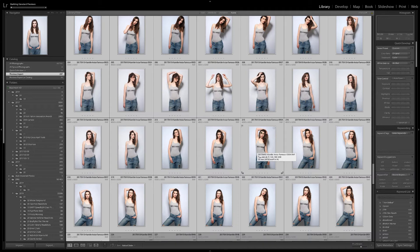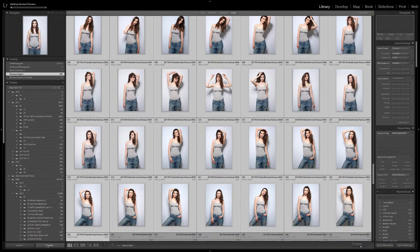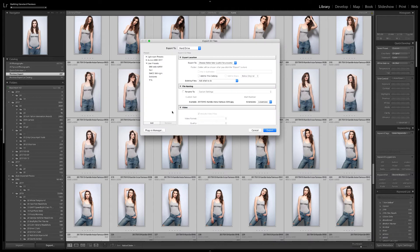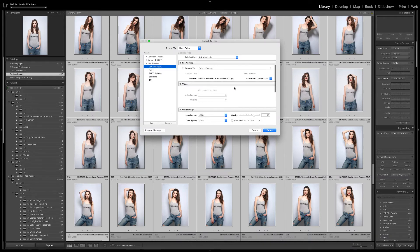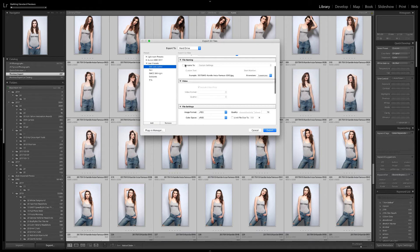Shift-Command or Control-E to open. I choose my 960Web No Watermark preset. It doesn't have renaming on it, so I go to the File Naming section.